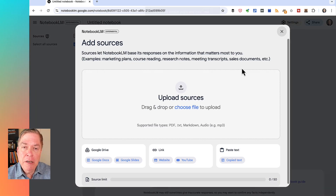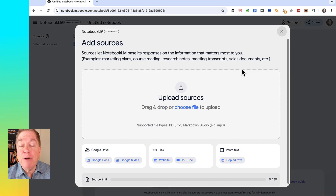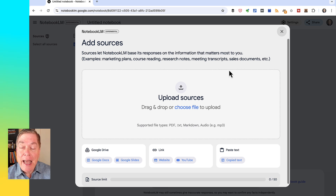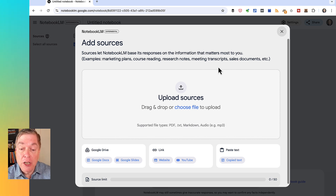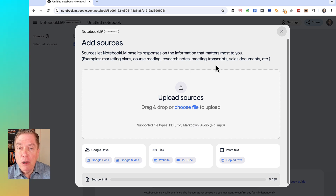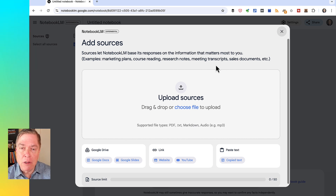As you can see, you can add different kinds of sources. You can add PDFs, text files, Google Docs or Google Slides. You can add a link to a website or an individual web page. You can add a link to a specific YouTube video. You can also enter text or paste text from your clipboard.